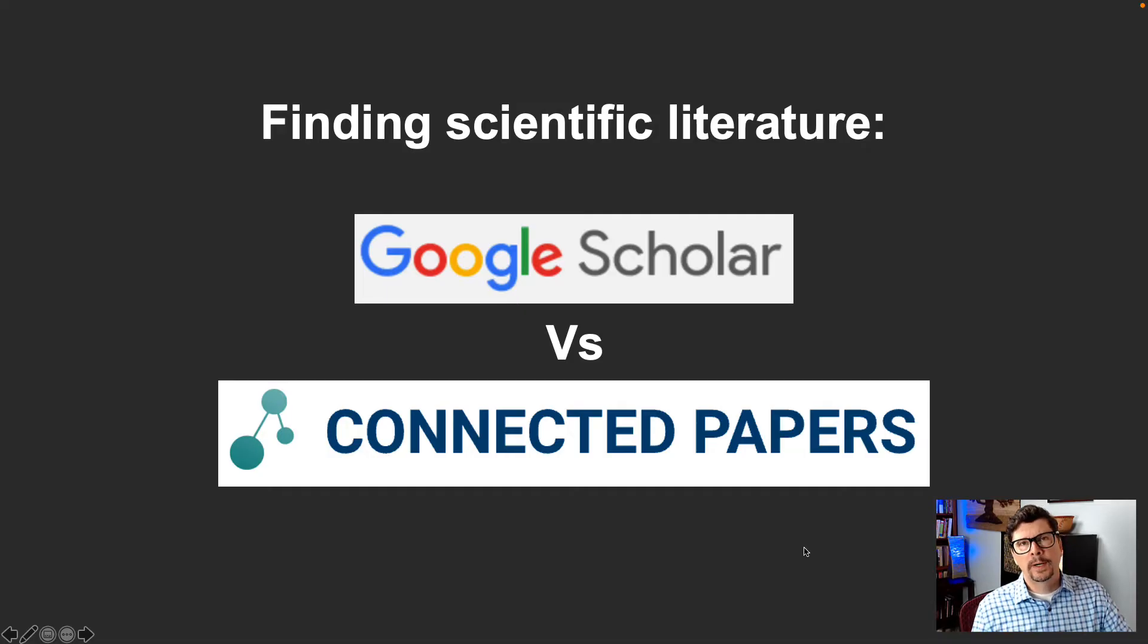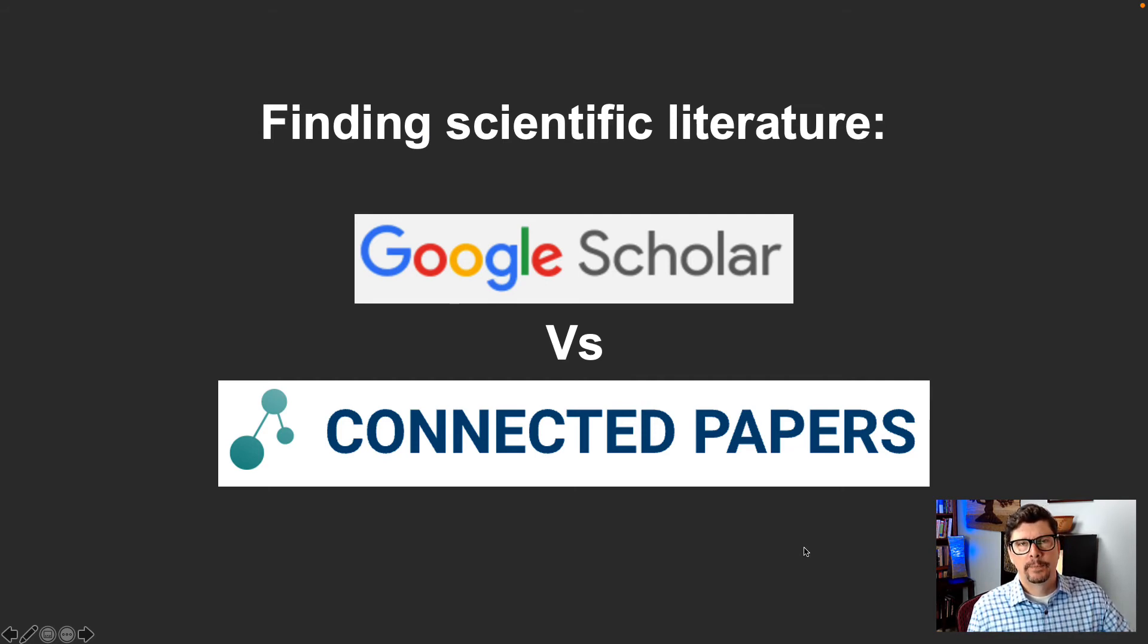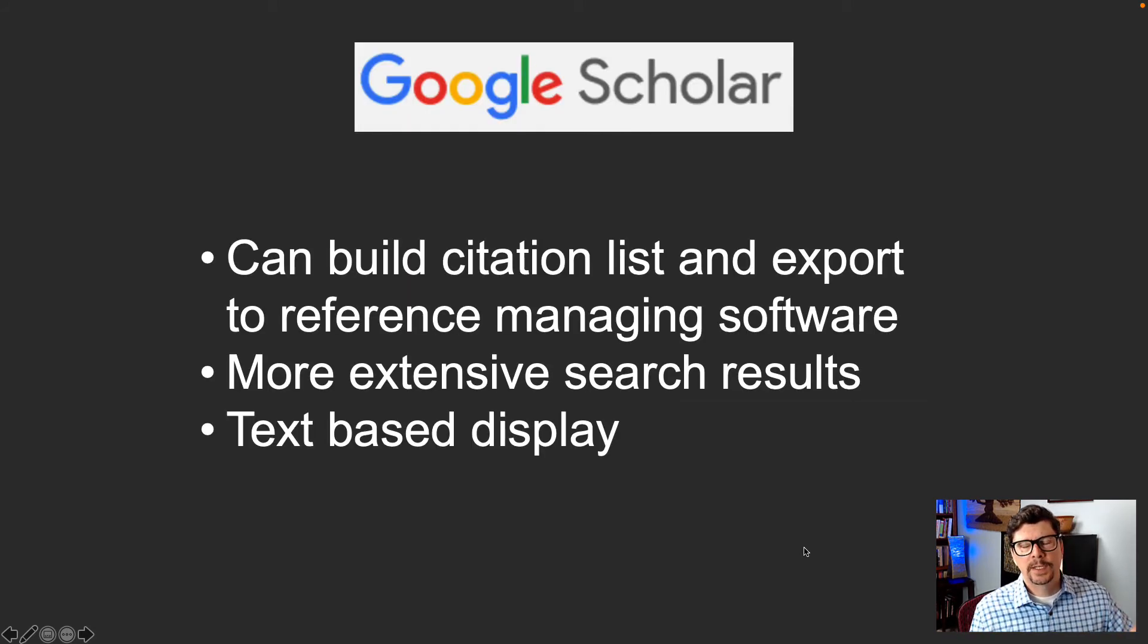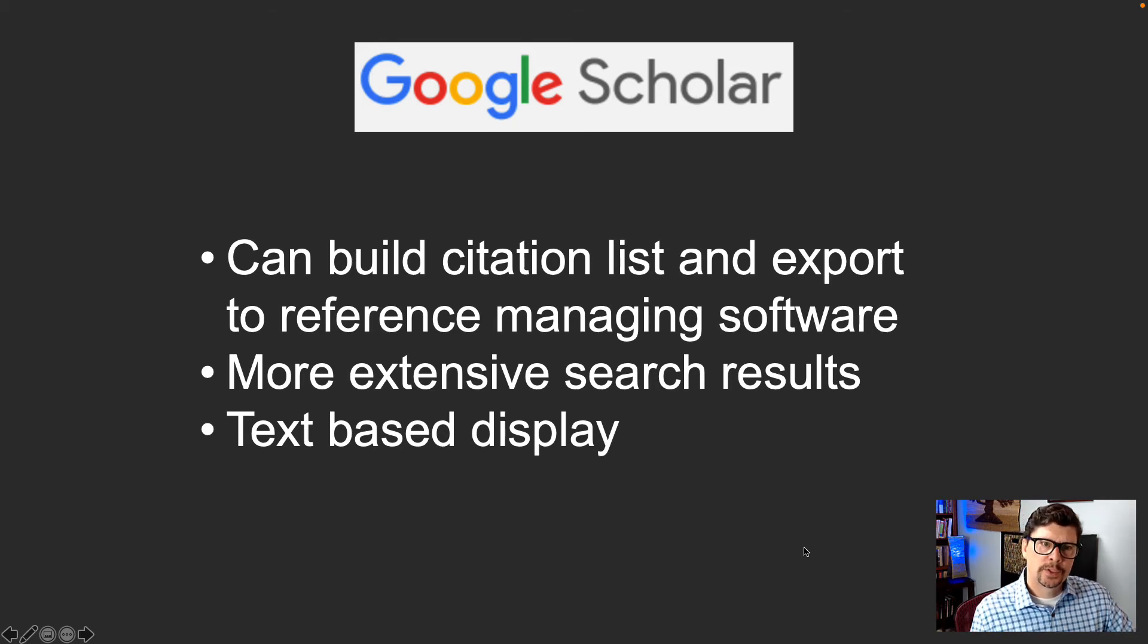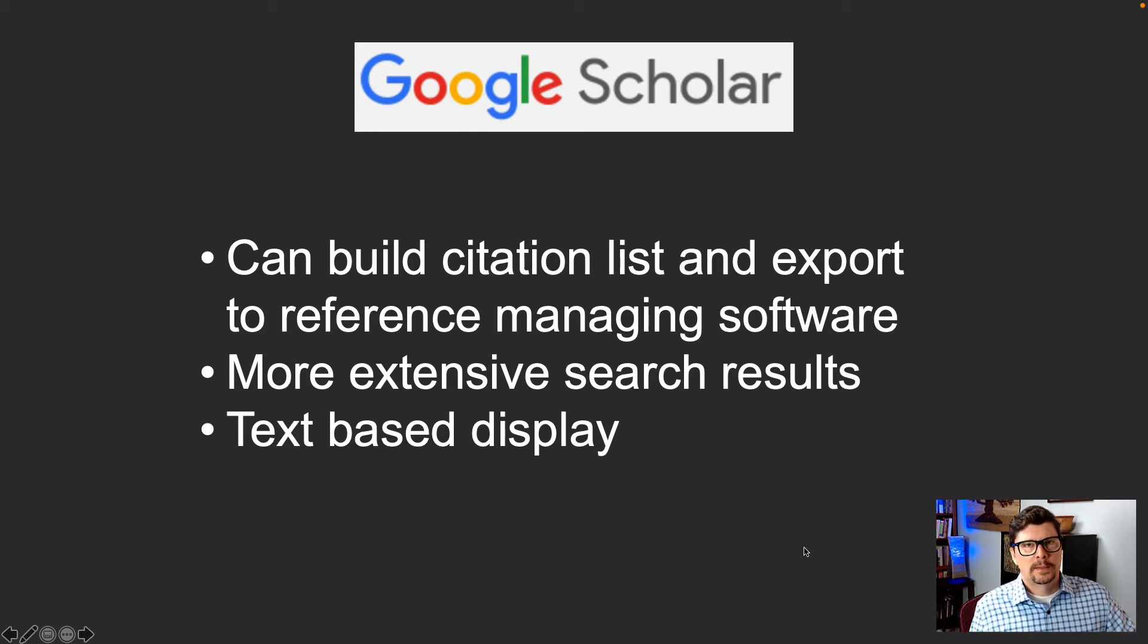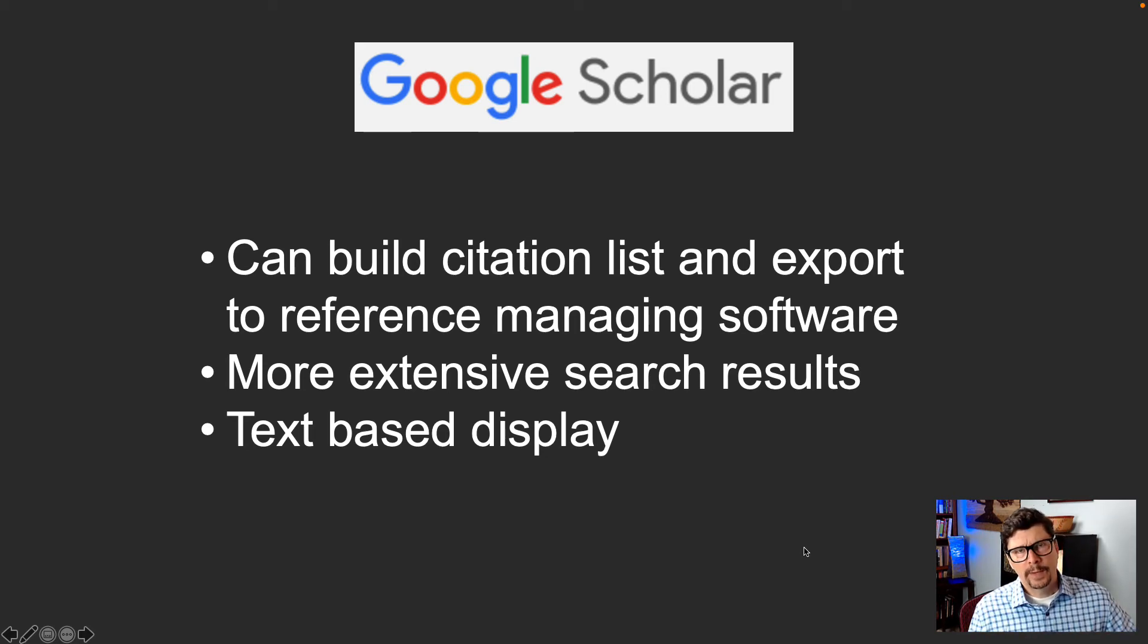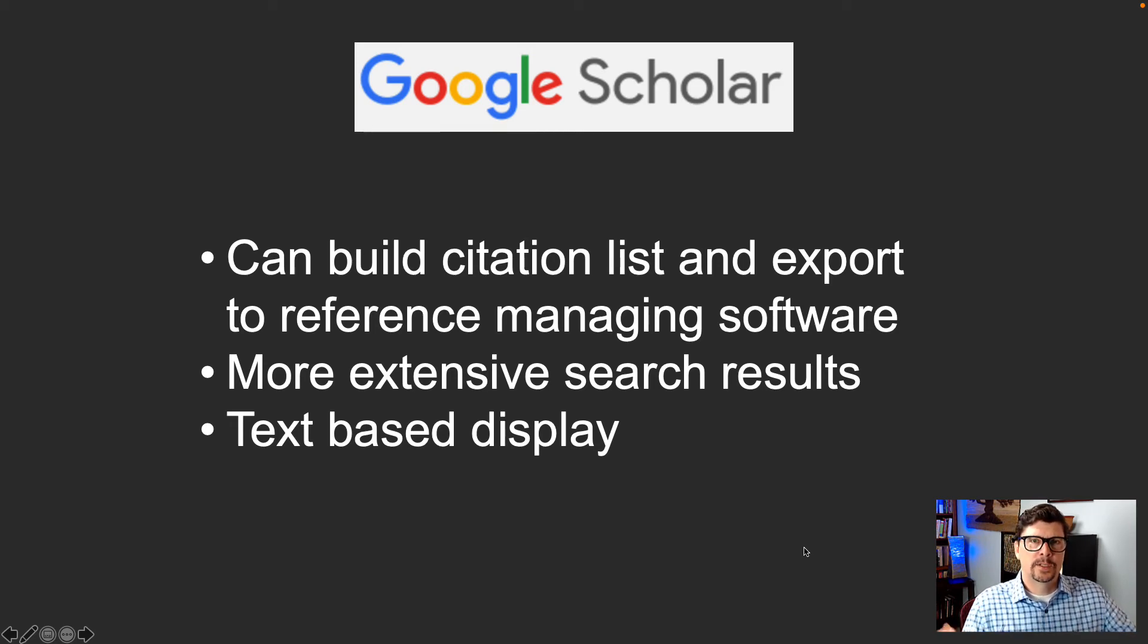Okay, let's summarize the pros and cons of each of these methods of finding and building out your literature database. So Google Scholar, you can directly build your citation list and export it to your reference managing software in Google Scholar and it has a much more extensive search results. It's going to return all the results, not just the best couple dozen. So it's going to find a lot more sources.